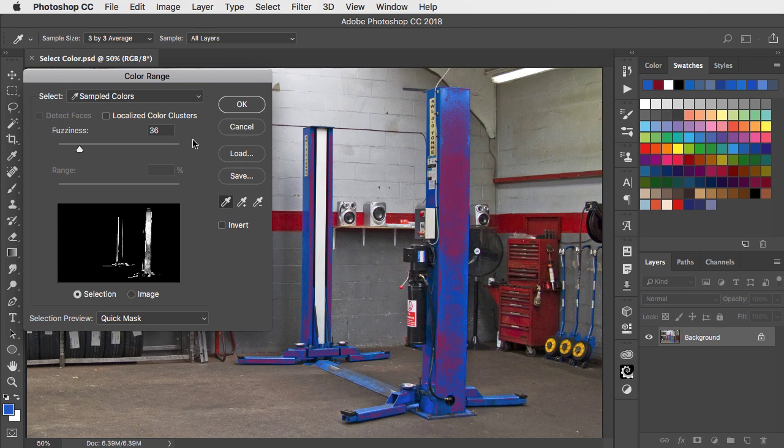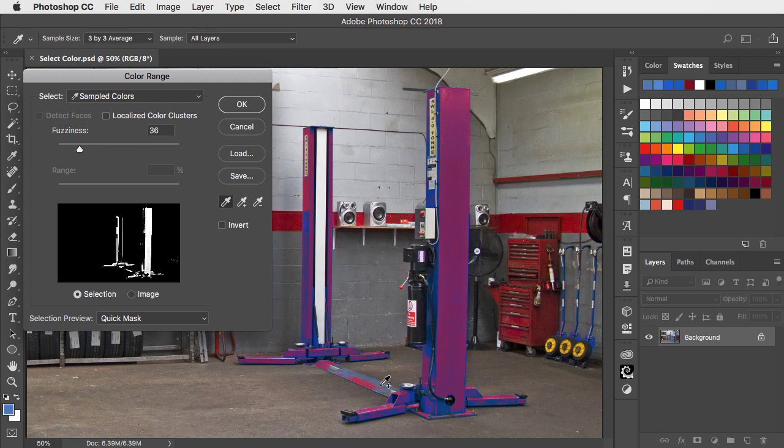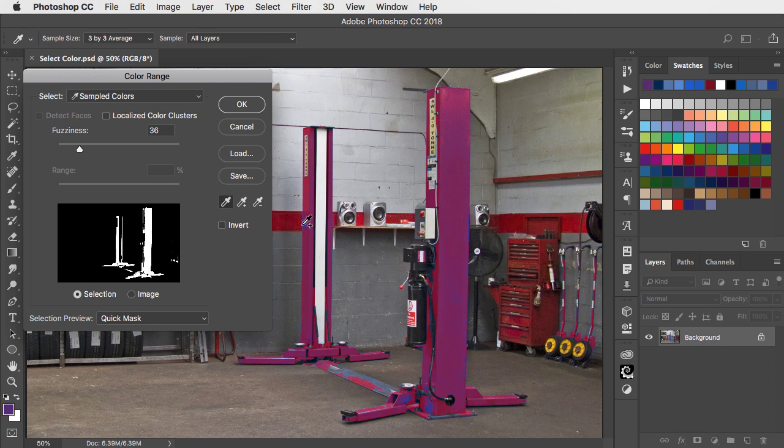We can add to our range of colours by holding the shift key and clicking on colours that have not yet been selected within the image. You can also click and drag to add a range of colours.